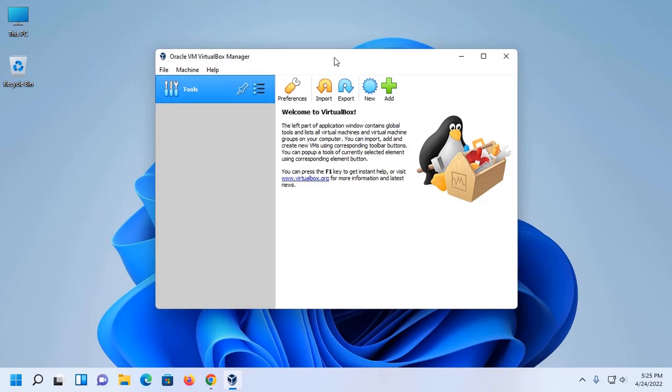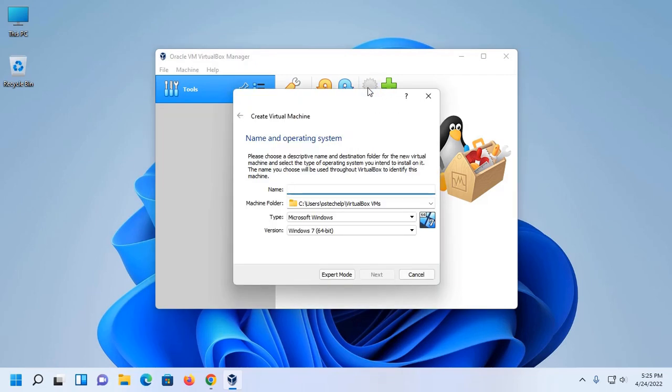Then open Oracle VM VirtualBox Manager and click on New to create a new virtual machine.